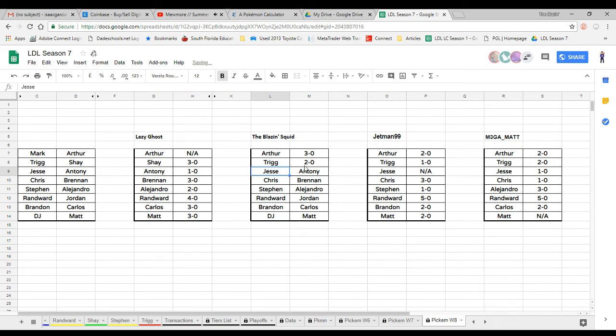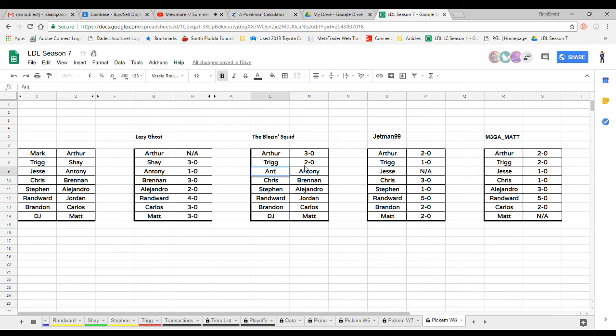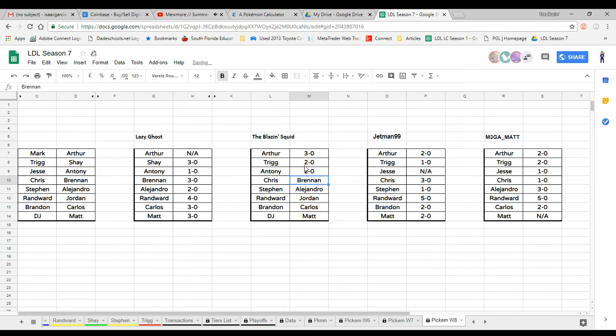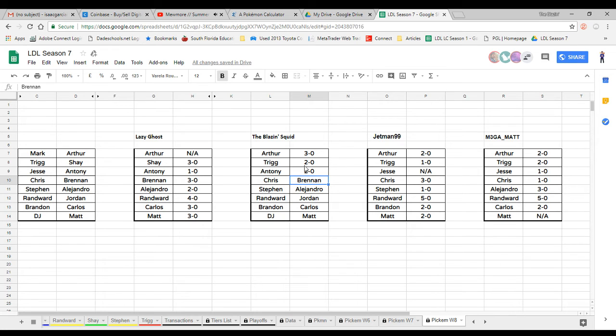Jesse versus Antoni, I'm sorry Jesse but I'm on the Antoni train on this one, but it will be close 2-0. Sorry, I love you Jetman99 but Antoni's been playing phenomenal. Chris versus Brandon, 100% Brennan, I'm gonna give Brennan a 4-0.